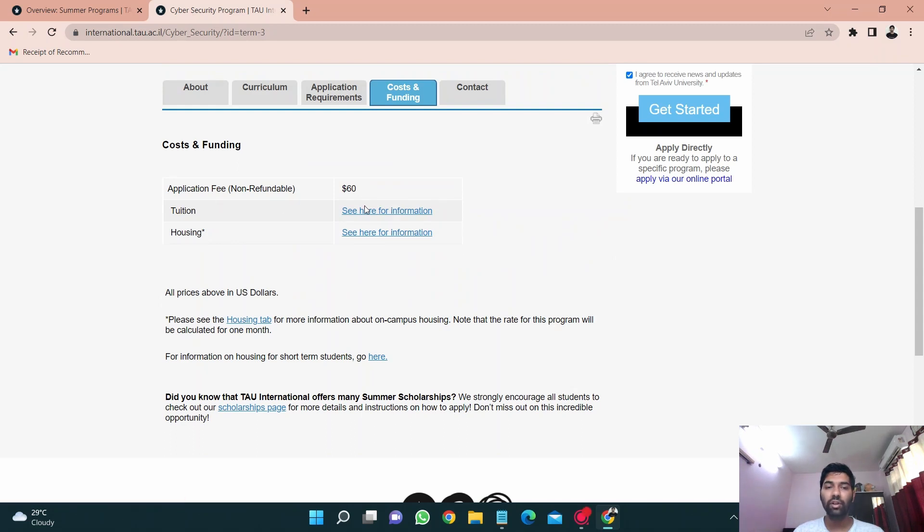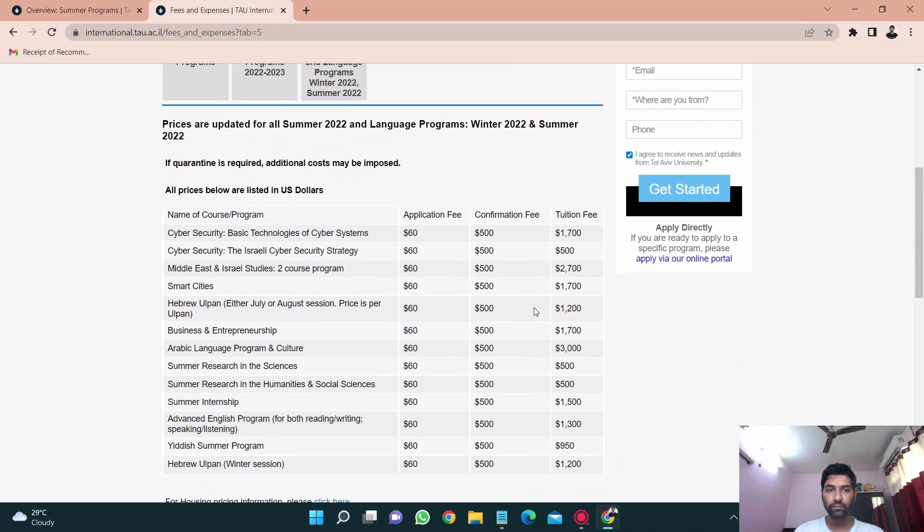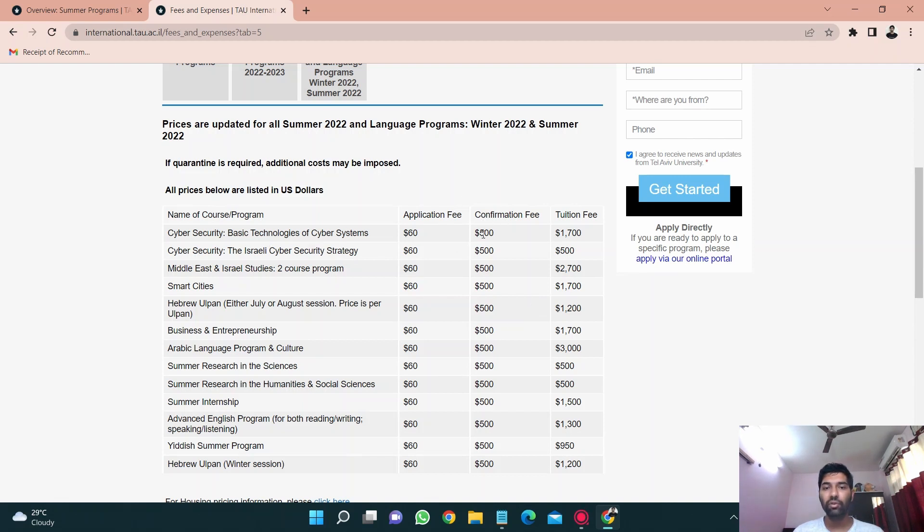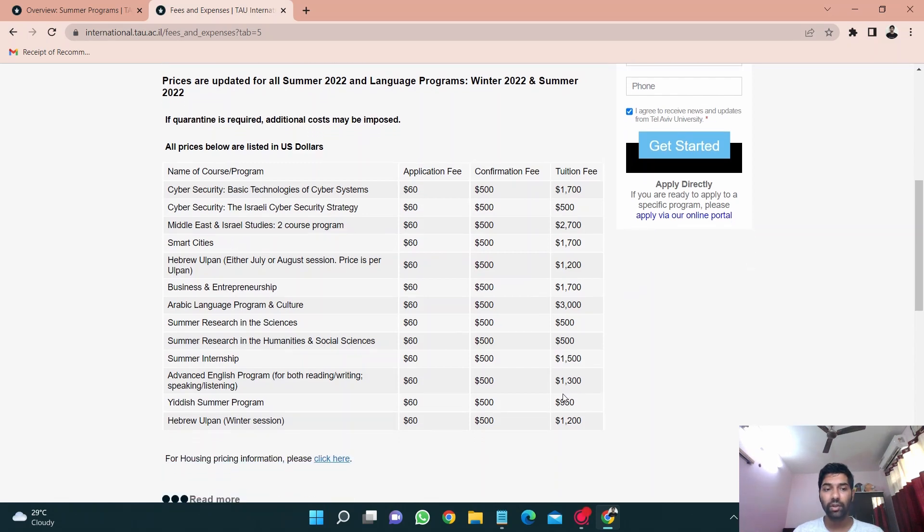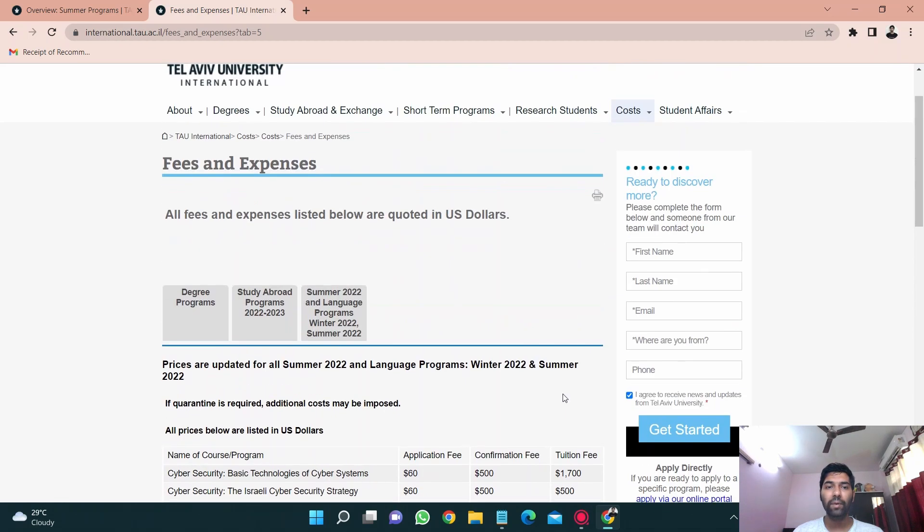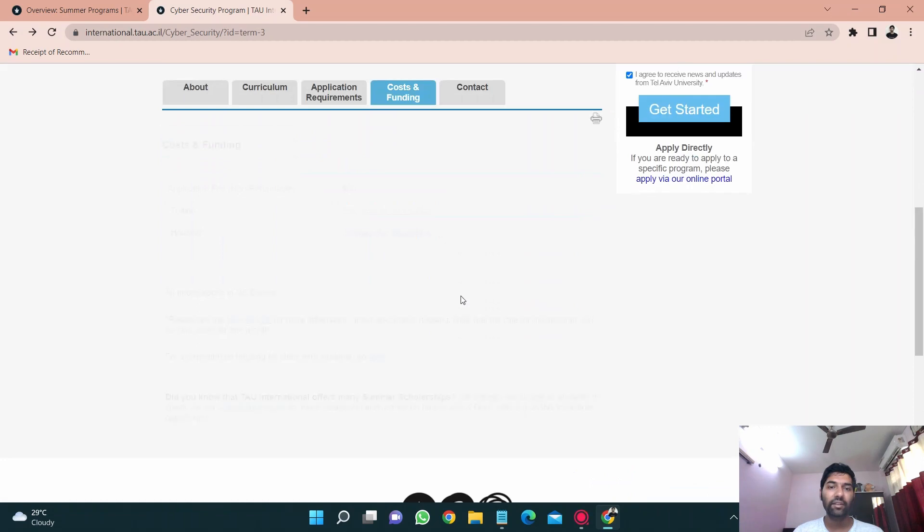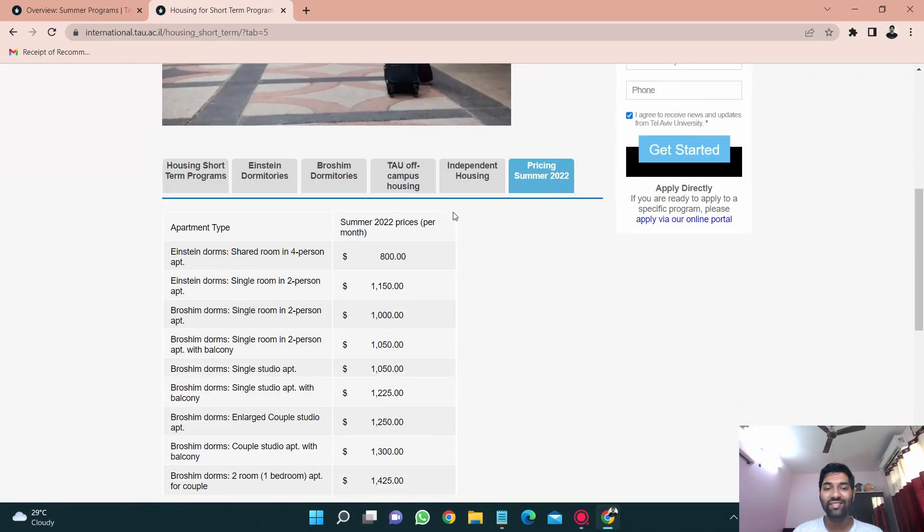Let's just talk about costs and funding which is the main thing. If I talk about the tuition, application fee is 60 dollars non-refundable for every course. You can just see there is a confirmation fee of 500 for each course and the tuition fee is this. So the total tuition fee is this and the confirmation fee, for example cyber security basic technologies of cyber systems, this was my course, so the total fee was 1700 plus 500 which is 2200. You can just see fees for other courses as well so you can just look by yourself.